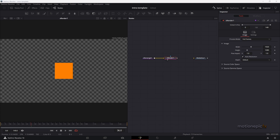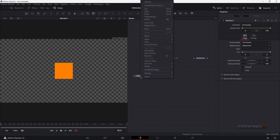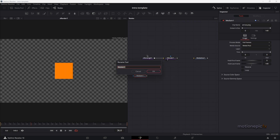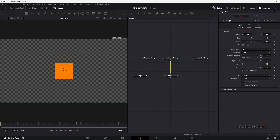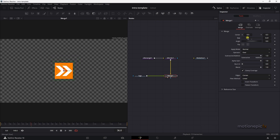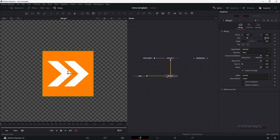Now I'm going to drag in a logo — let me find it on my second monitor. I'll rename the node to 'logo' and connect it up with the S renderer. Let's view Merge 1 to see our logo on top, and I can use Merge 1 to scale the logo down.